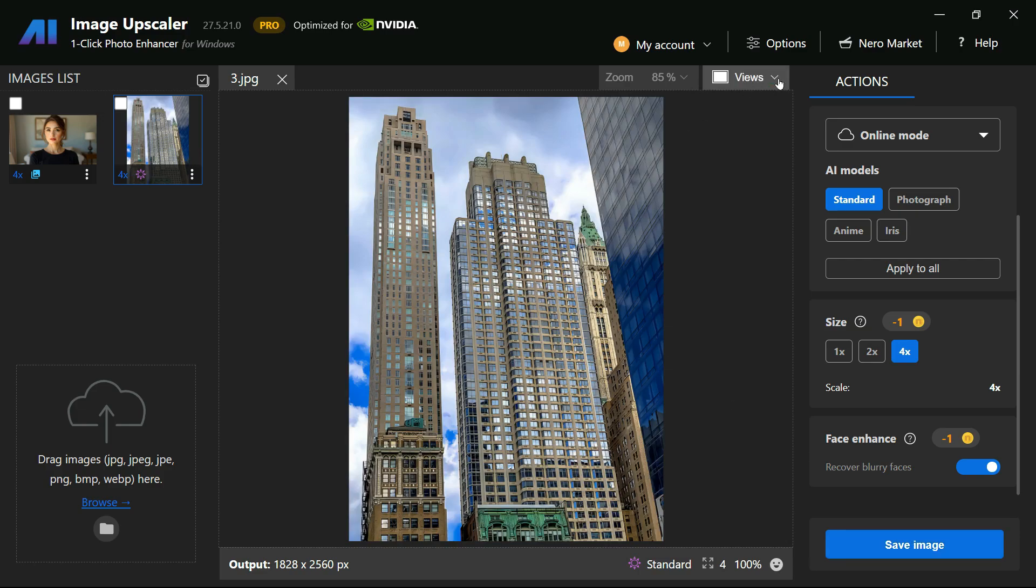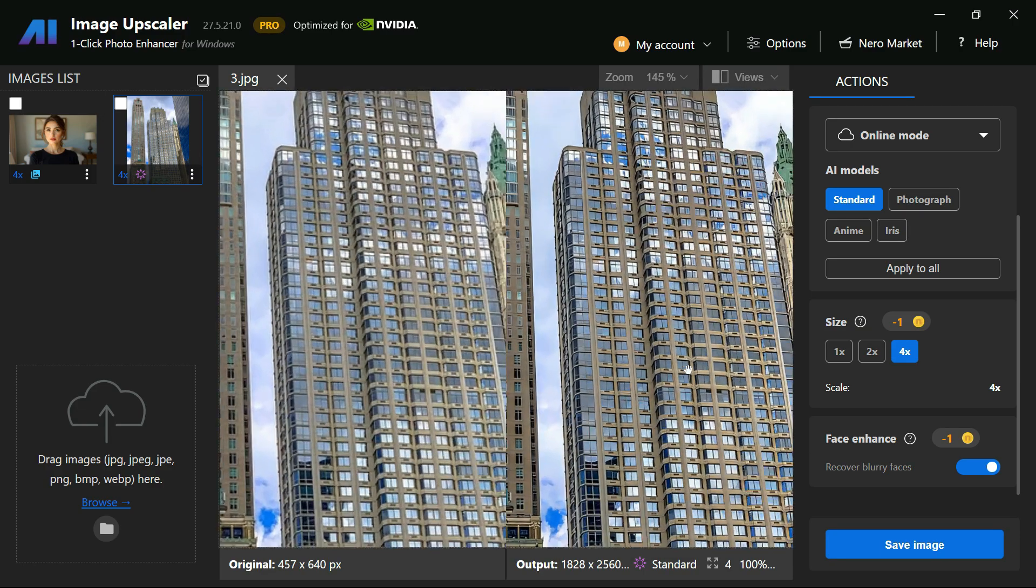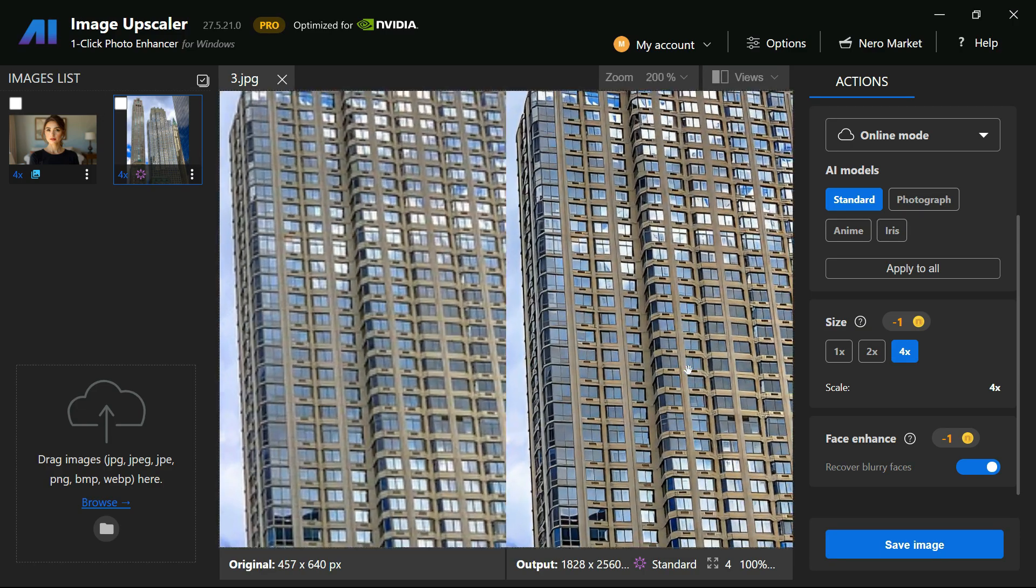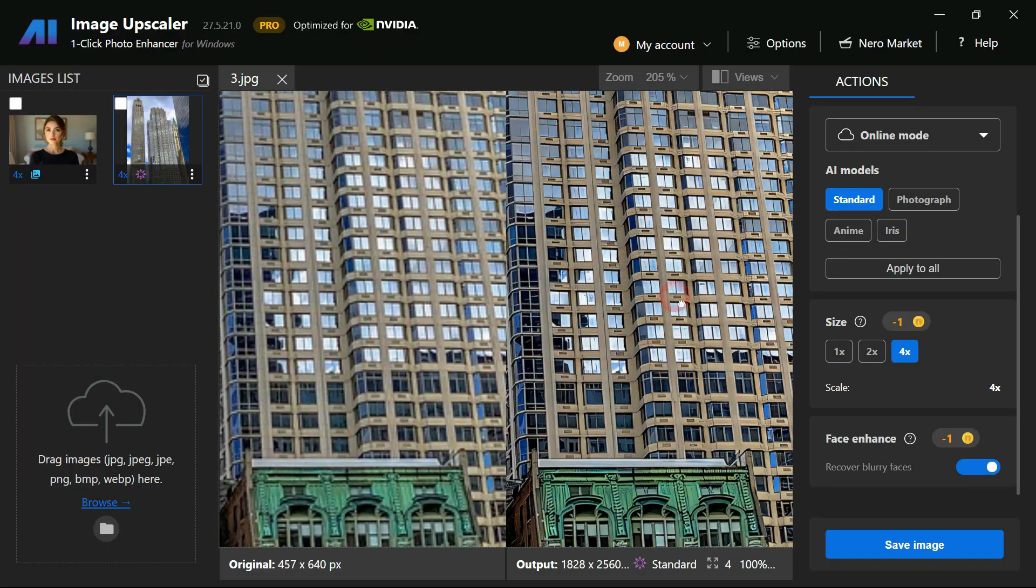Once again, the result is incredible, the details are sharper, colors more vibrant, and the overall quality of the picture improved a lot.